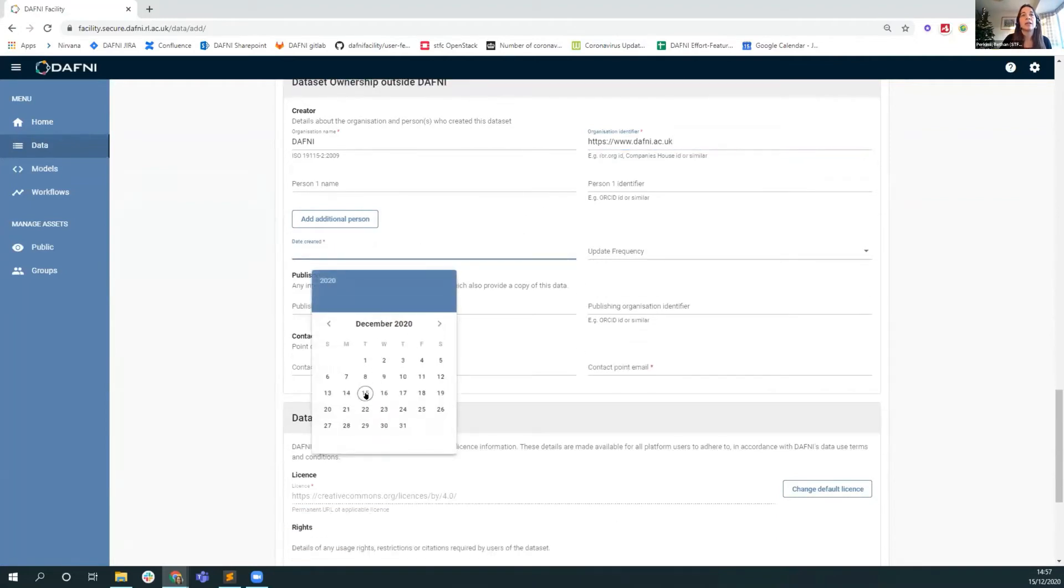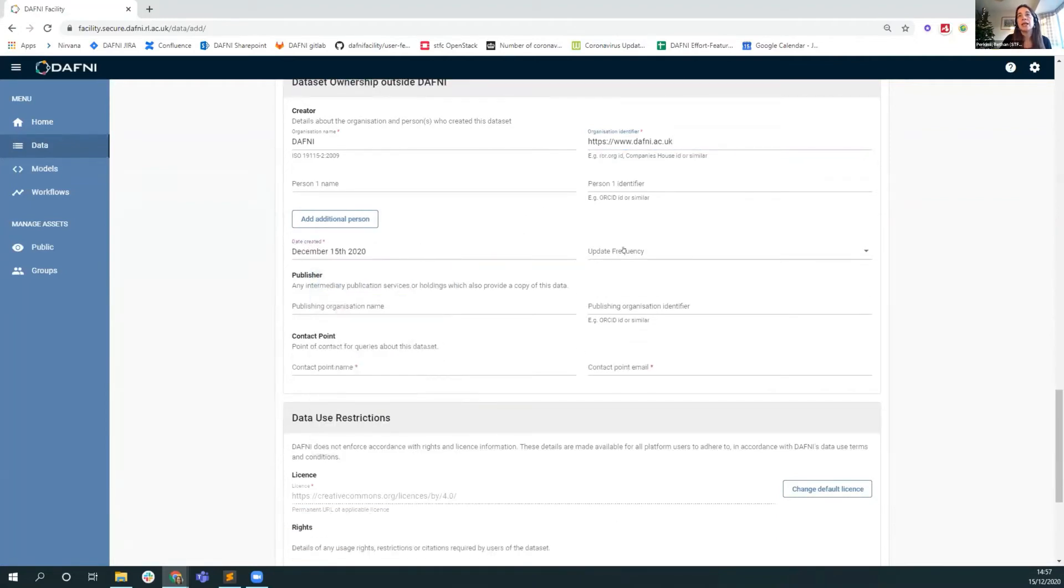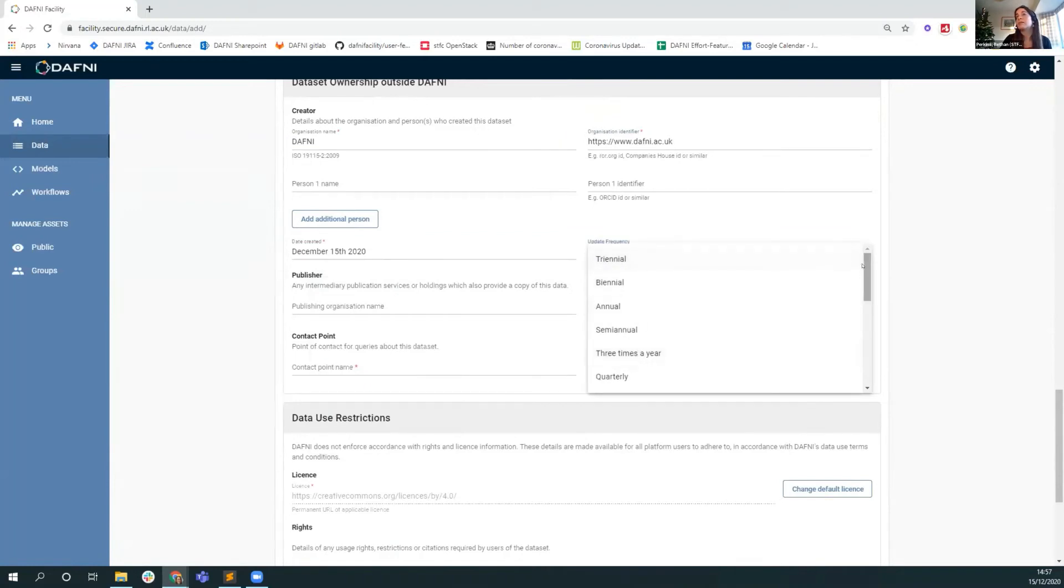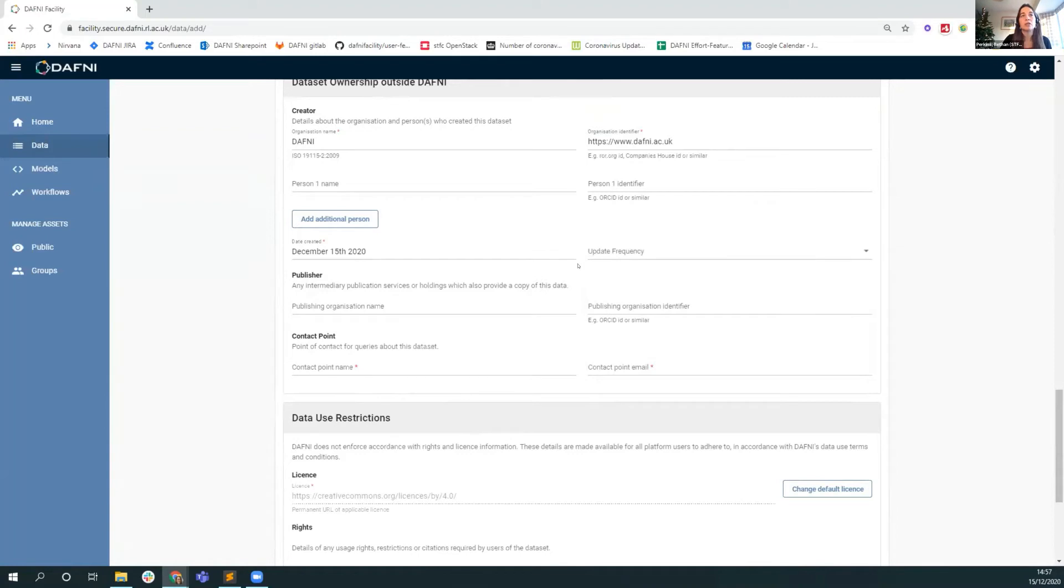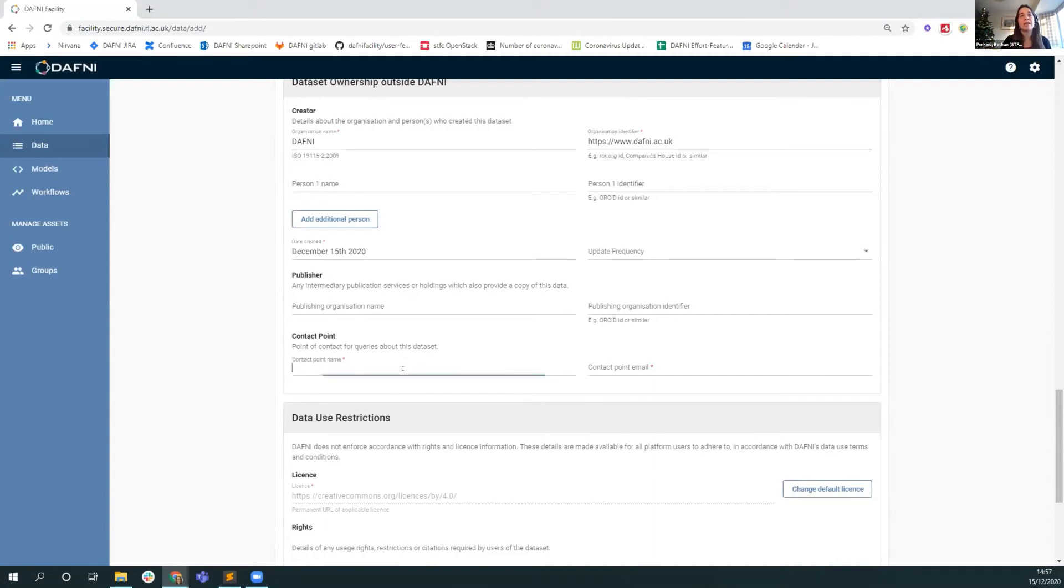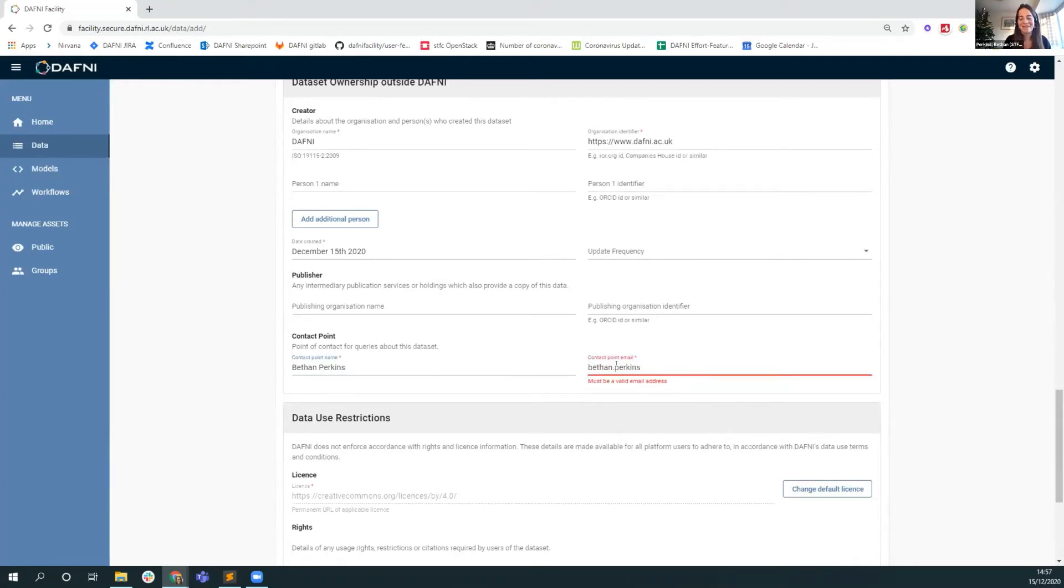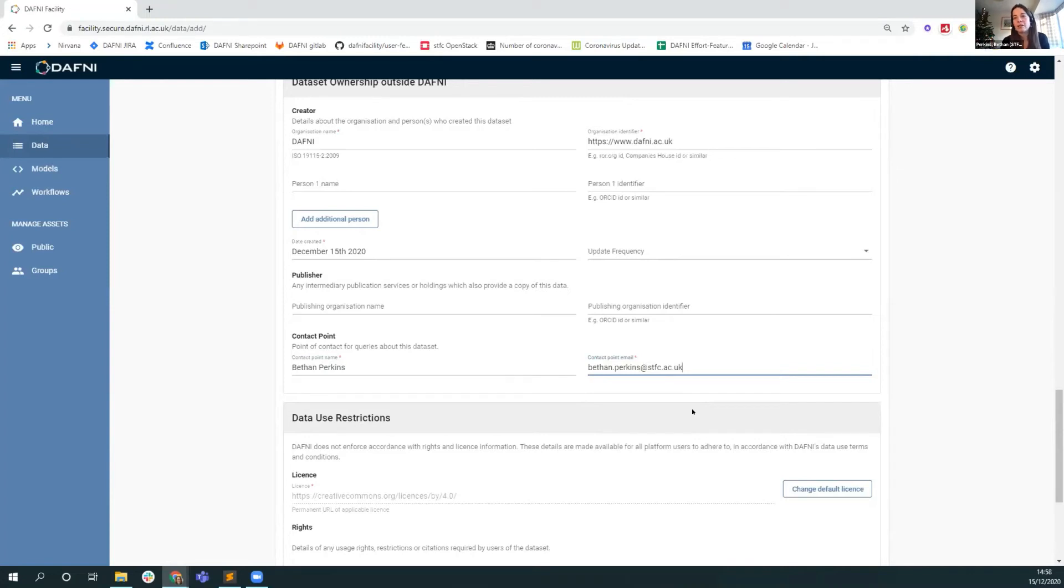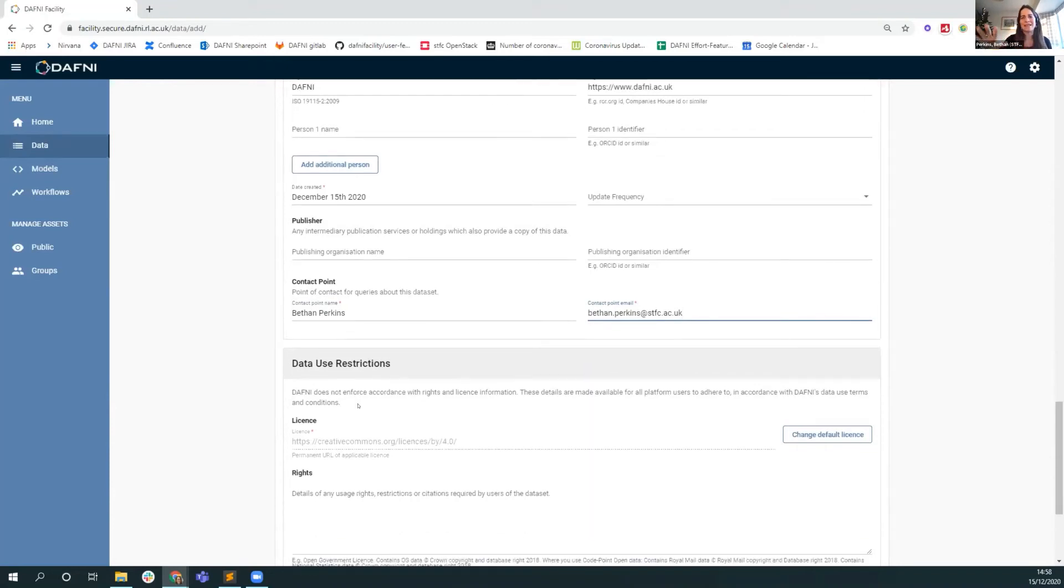You have to say when the dataset was created, let's say it was created today. You can optionally set an update frequency if that's appropriate to your dataset. If you have publishing information, for example if you're holding your data on data.gov, if there is an intermediate republishing site for your data, then you can declare that here. And then finally, there's a human being contact point. So the idea here is that there's always a human being that you can contact at the end of a dataset to find out about it, to ask questions, for example. Making that link to the world beyond Daphne.